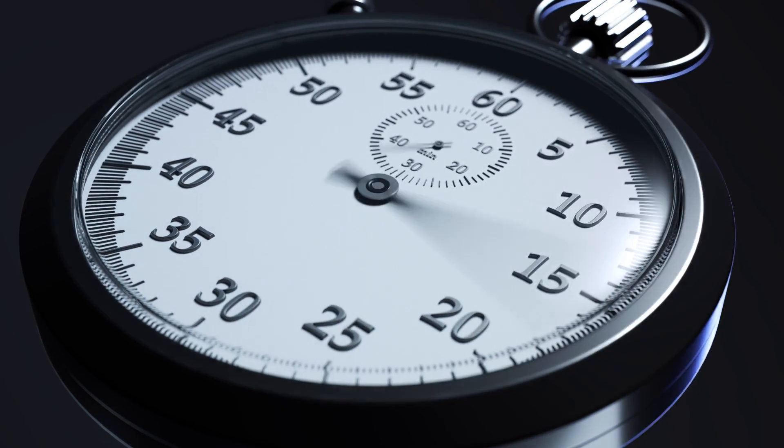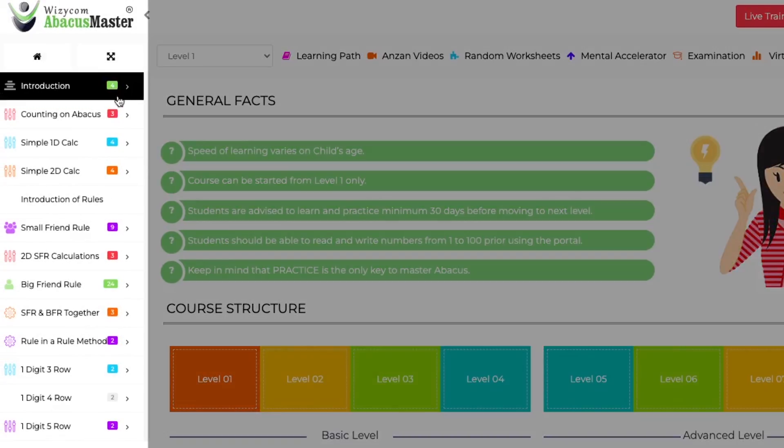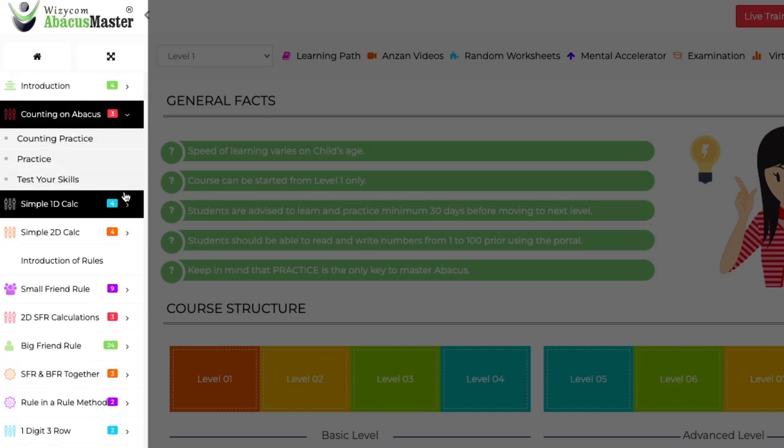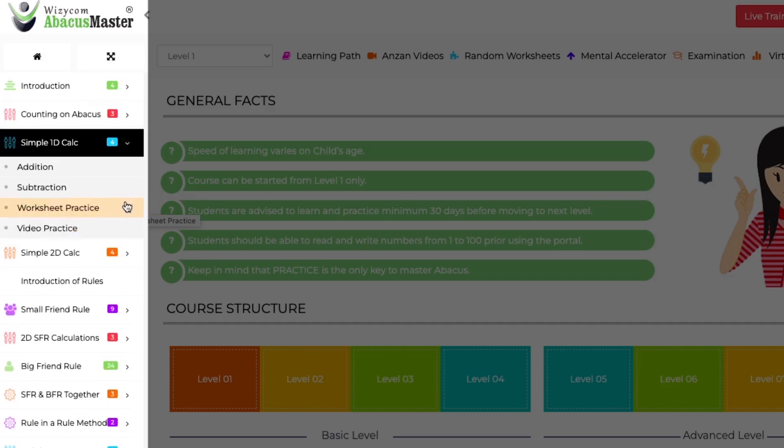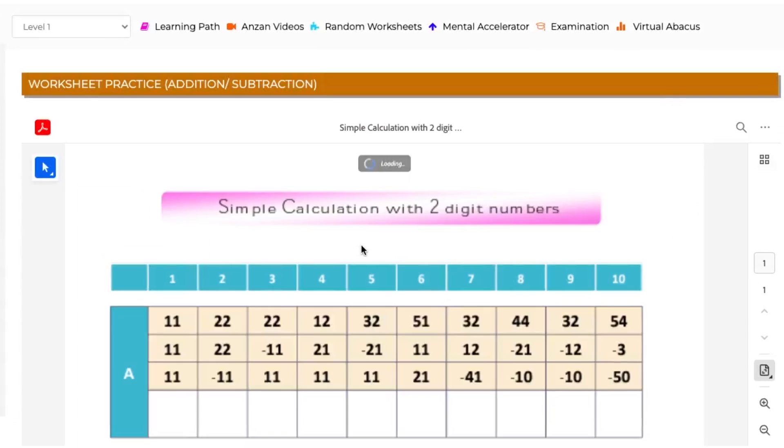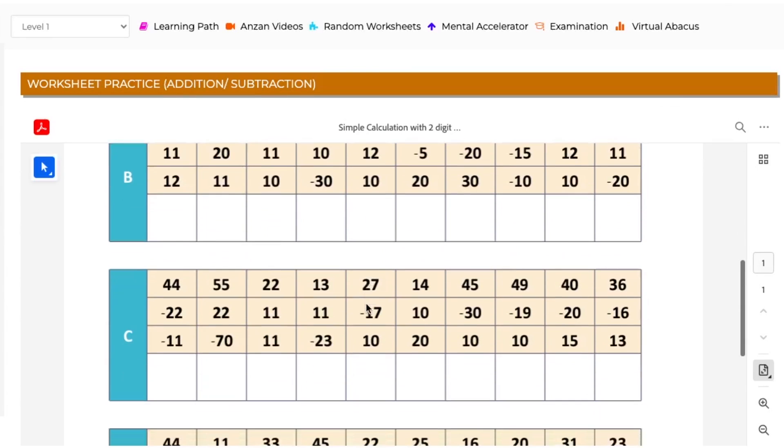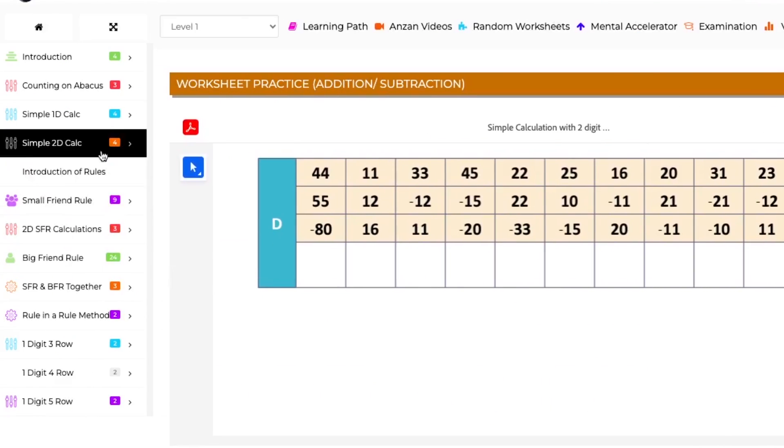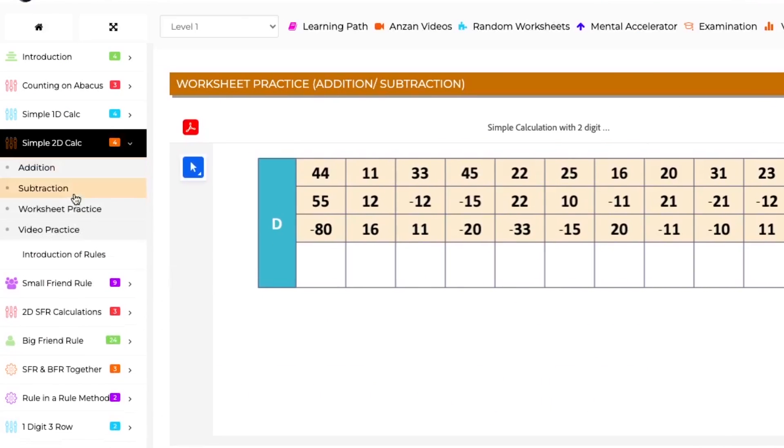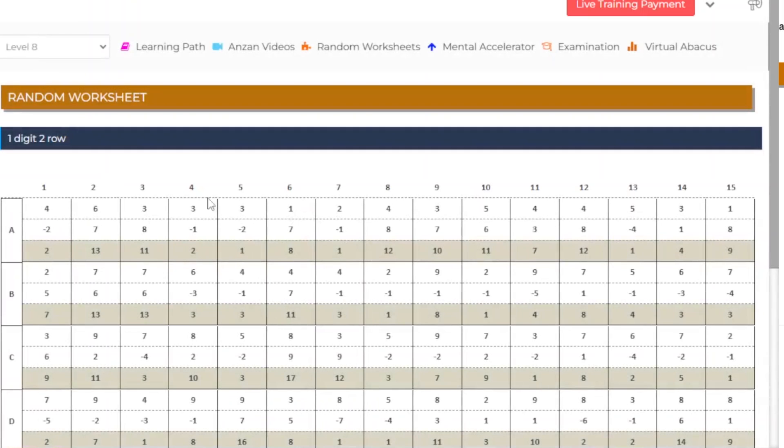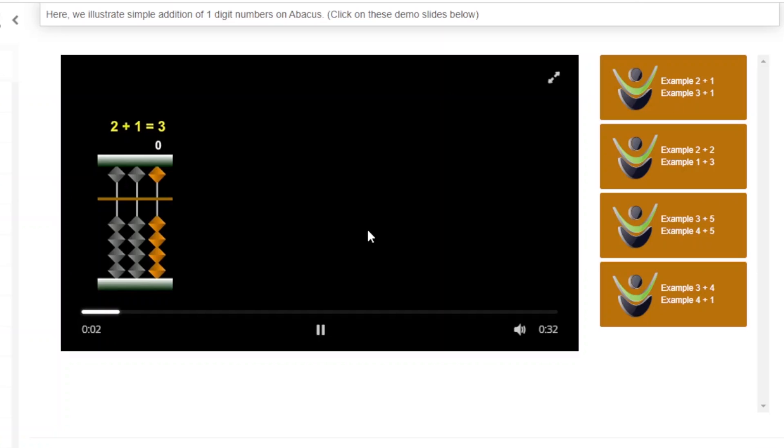On the left of the portal, the contents and modules to learn will be displayed. These modules are structured systematically based on a particular level. The contents and modules will change. Every chapter has a few sub-chapters, and for every new topic there will be animated explanations, worksheets for practice, and video practice.